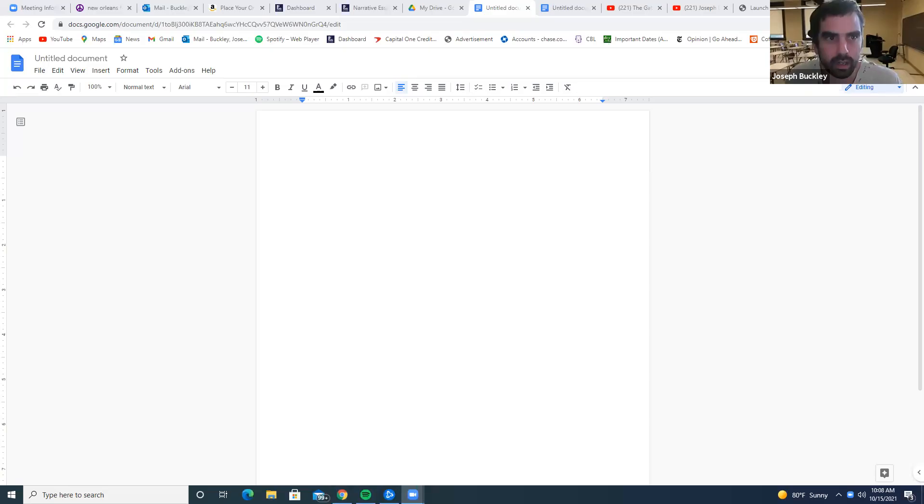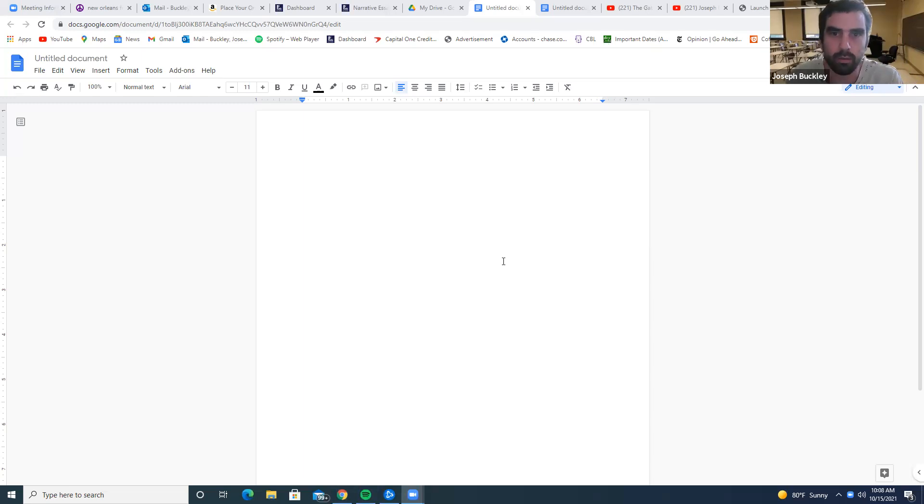All right, quick video here on run-ons. There are two types of run-ons.